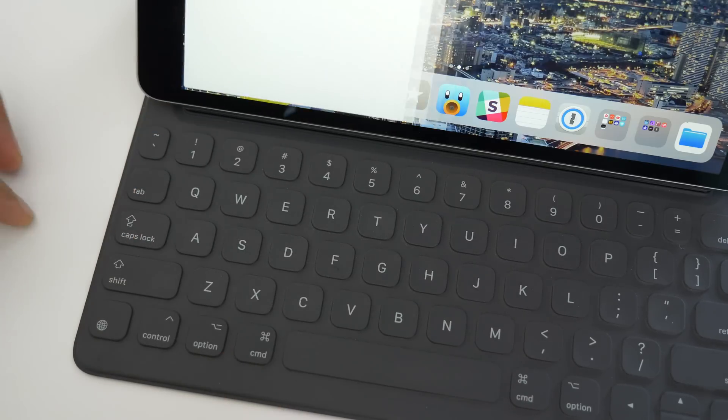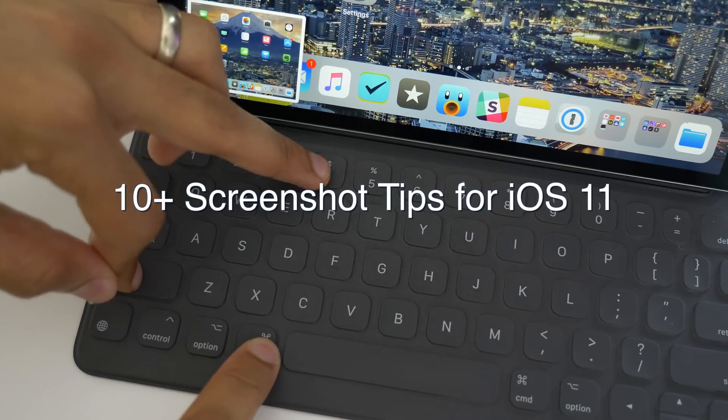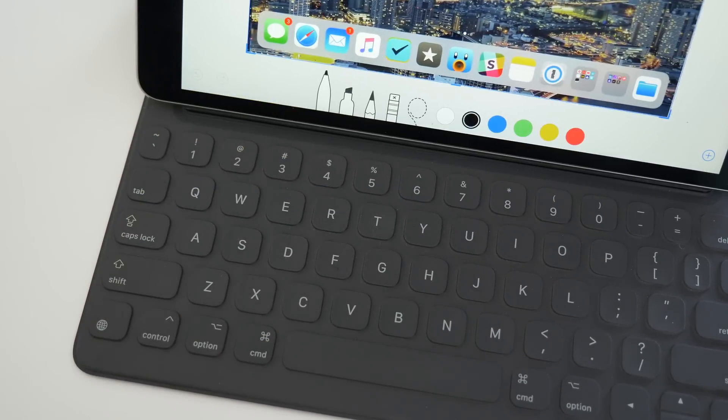In this video, we talk about 10 plus screenshot tips for iOS 11.